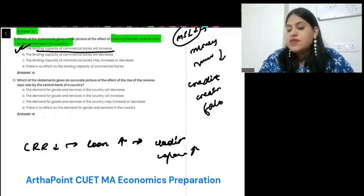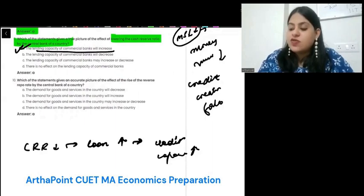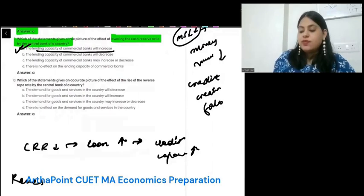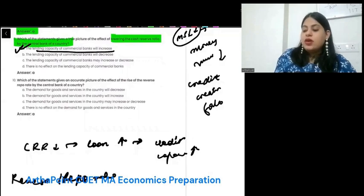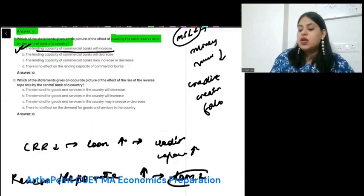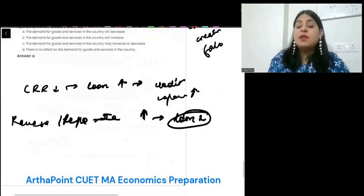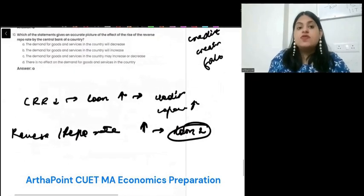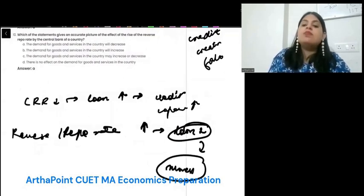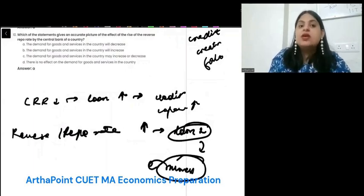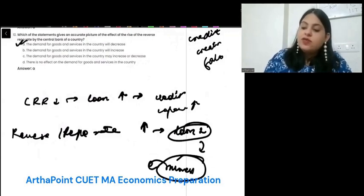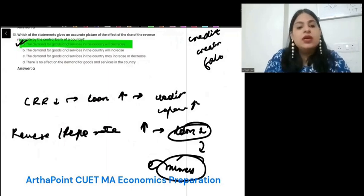Which of the following statement gives an accurate picture of the effect of the rise of repo rate or reverse repo rate? If this increases, then banks will give less loans because interest rates will increase in the market, and people will borrow less. When there are less loans, there is less money in the market, people have less money, and they will demand less goods and services. So A is correct: the demand for goods and services in the country will decrease.